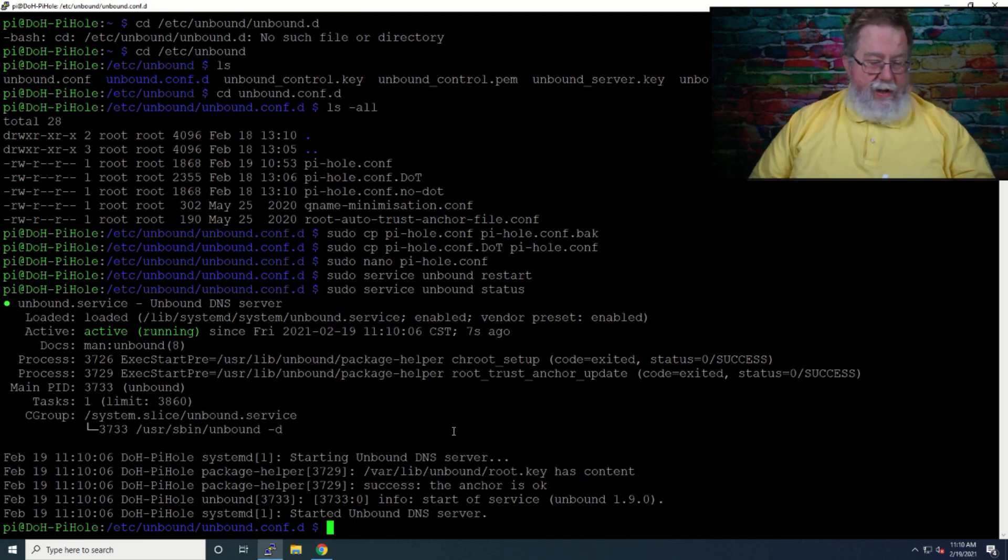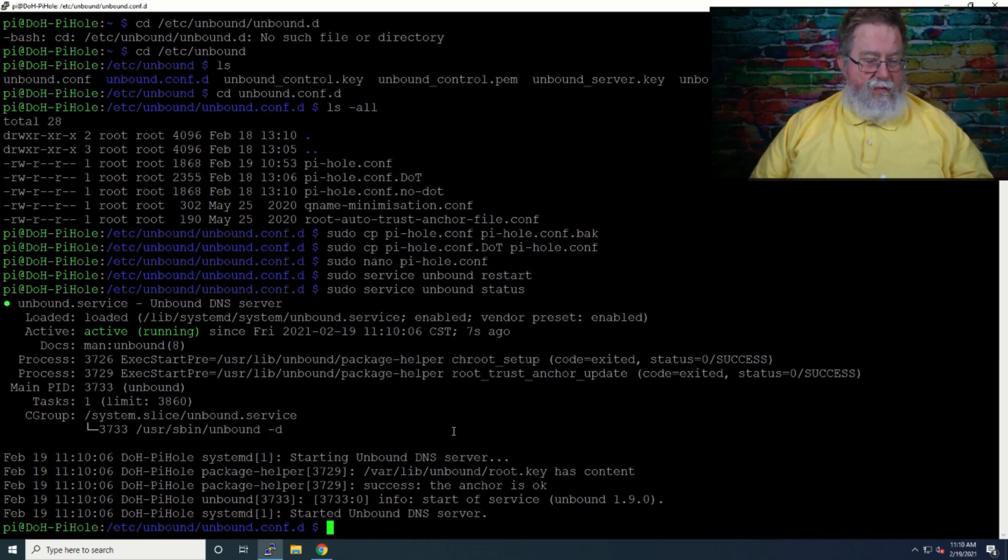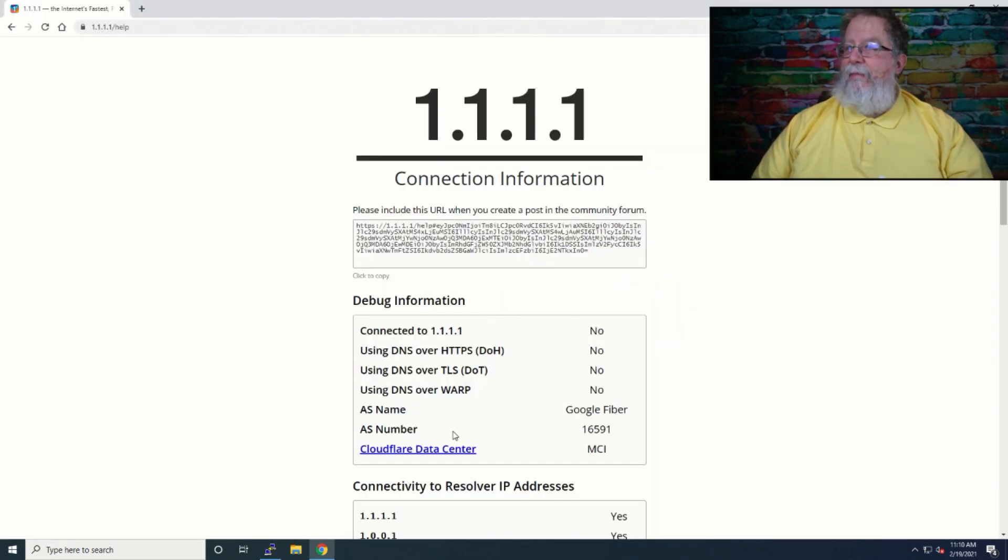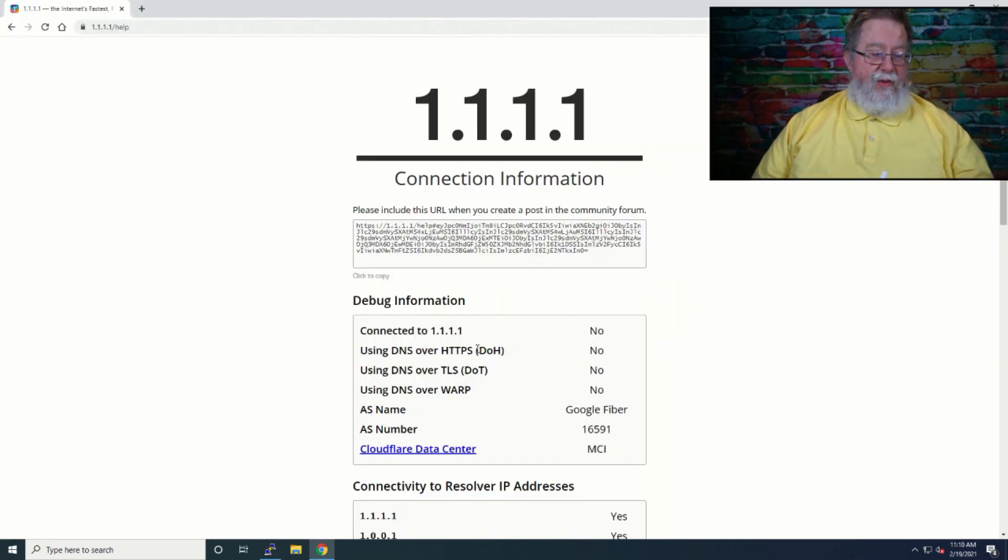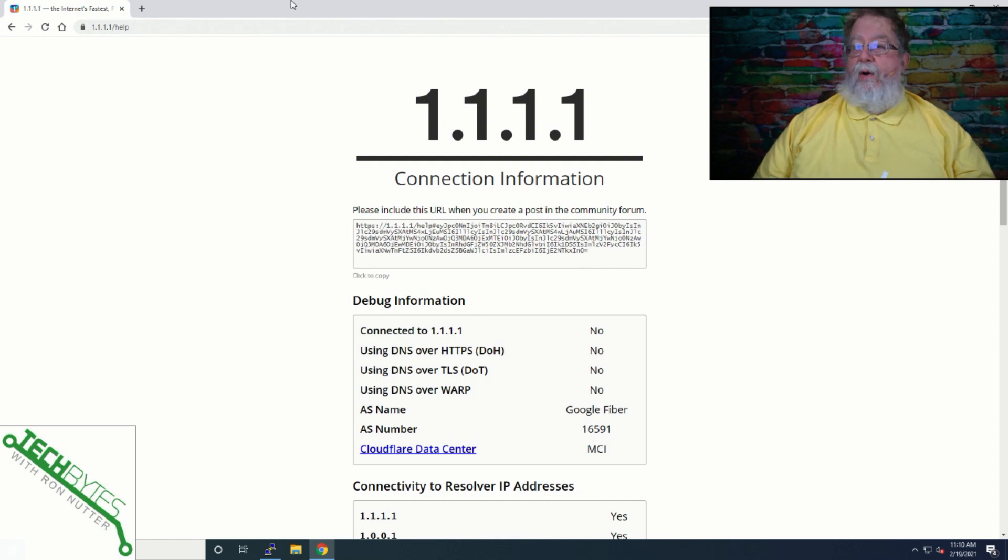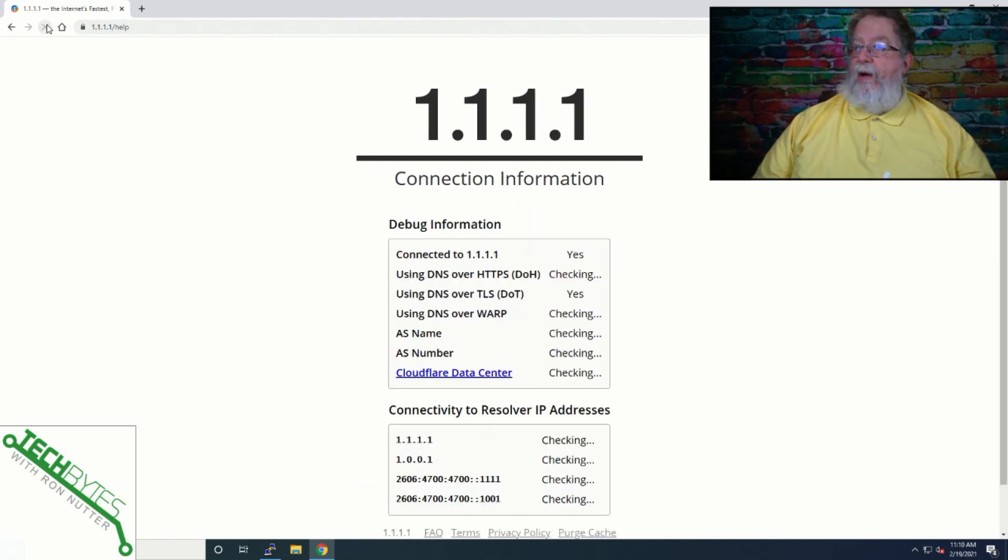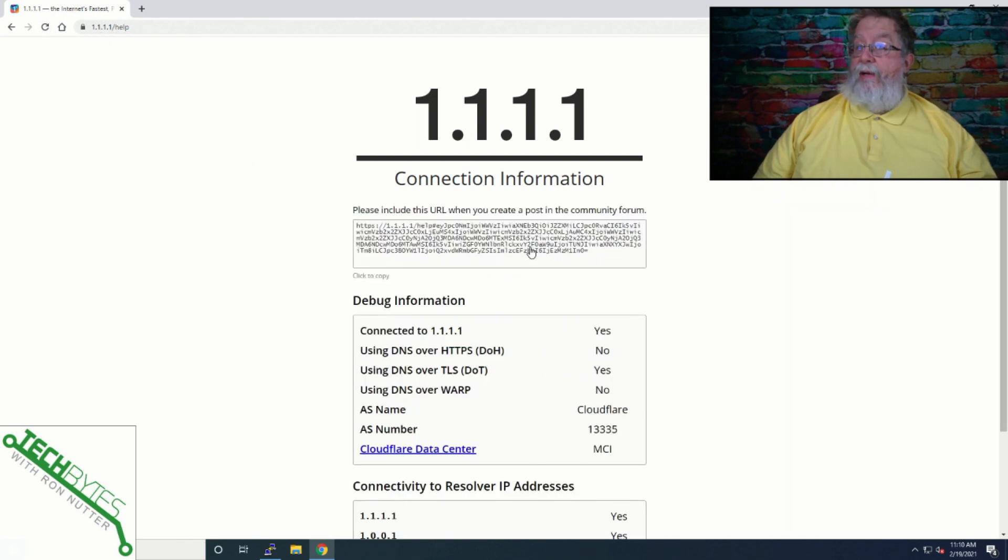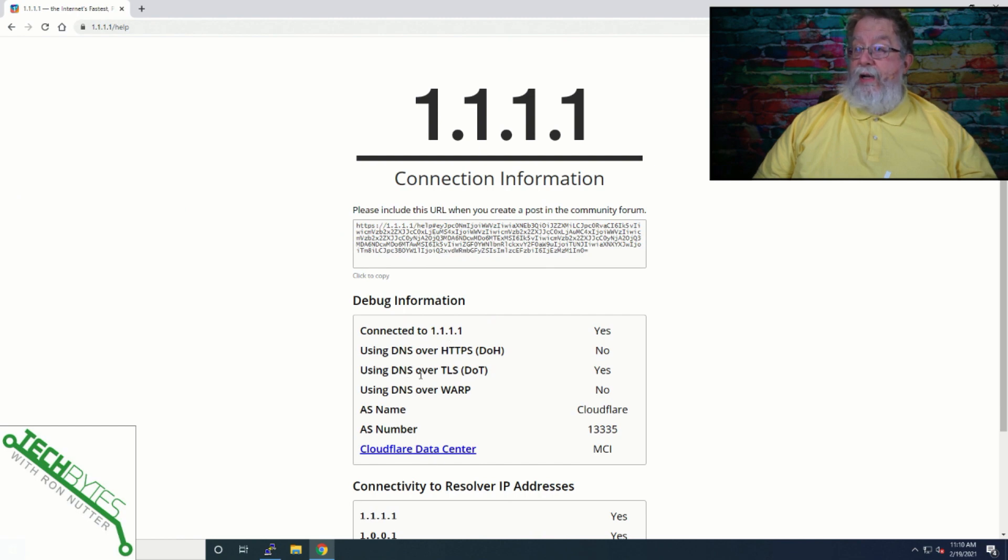Now we'll switch back over here, got to find the right button to do it. Now we've already got this up on the screen. So we'll just simply refresh the browser. And see, now we're connected to Cloudflare, and we're doing DNS over TLS.